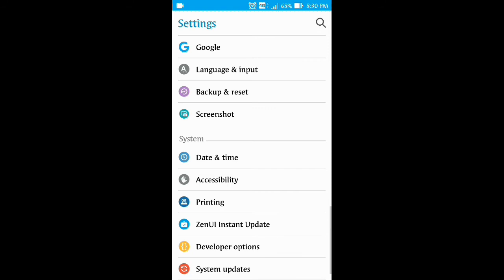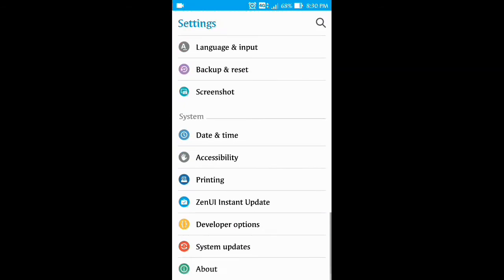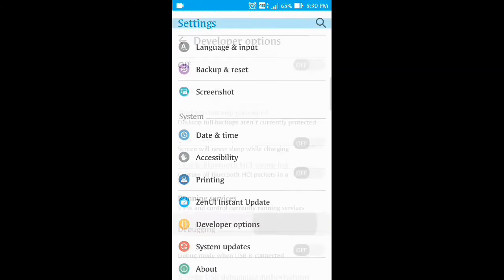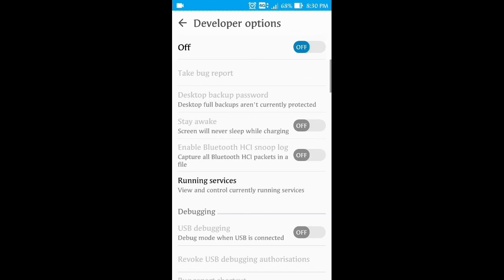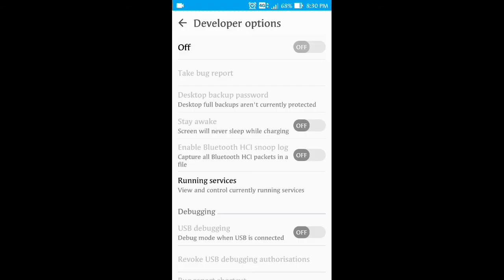Now developer options are enabled. See, when we enable it, there is a warning message which means enabling this is not safe for you.